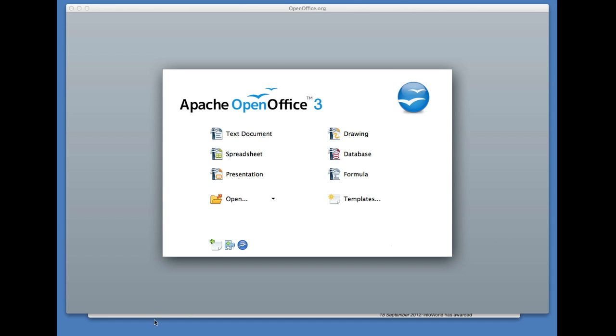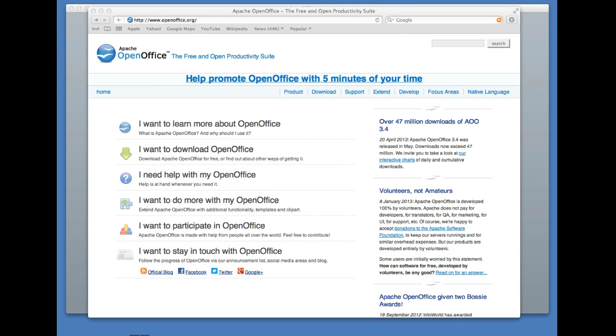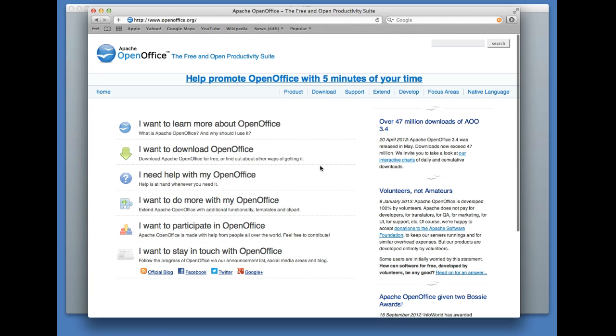In order to download OpenOffice, what you need to do is go to the OpenOffice website, which is openoffice.org—that's http://www.openoffice.org.